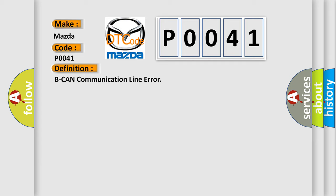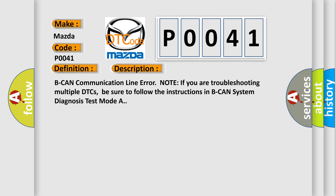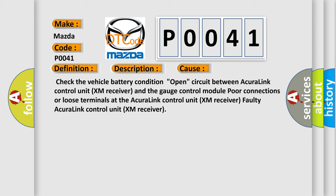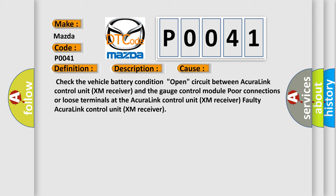Here is a short description of this DTC code — Beacon communication line error. Note: if you are troubleshooting multiple DTCs, be sure to follow the instructions in Beacon system diagnosis test mode A. This diagnostic error occurs most often in these cases: check the vehicle battery condition, open circuit between AcuraLink control unit, XM receiver and the gauge control module, poor connections or loose terminals at the AcuraLink control unit XM receiver, or a faulty AcuraLink control unit XM receiver.